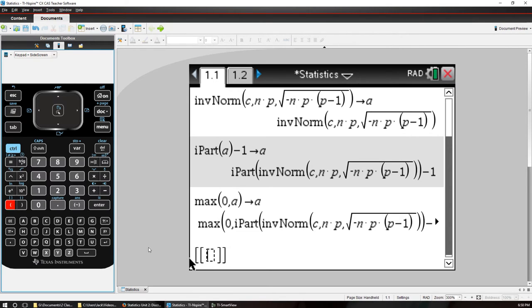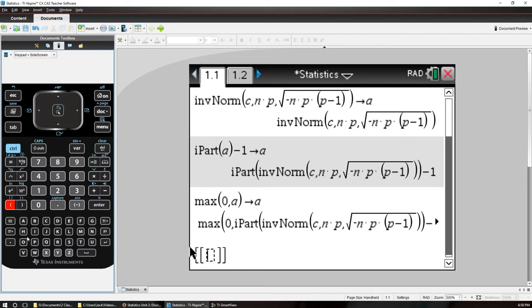Okay, so we're going to put our square brackets and we're going to put this is going to be our matrix and the first one is going to contain our labels and our labels are going to be X and then P hat.